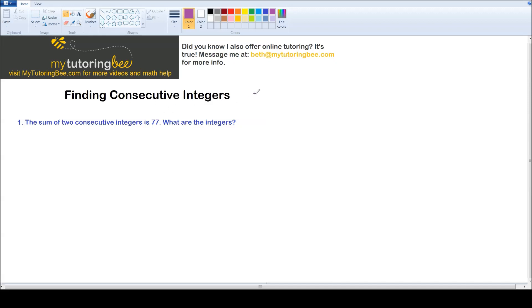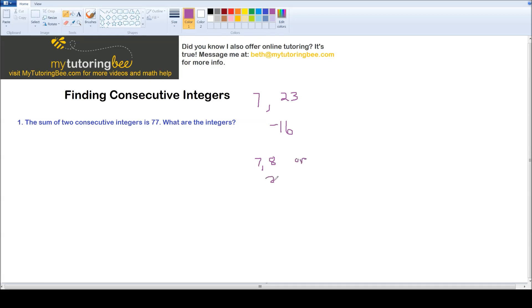Integers are numbers like 7 or 23 or negative 16. They can be positive or negative, but there's no fractions and no decimals. So they are those numbers that you would see on a number line. And consecutive means numbers that are one right after the other. An example of two consecutive numbers are 7 and 8, or 23 and 24. They just come one right after the other.